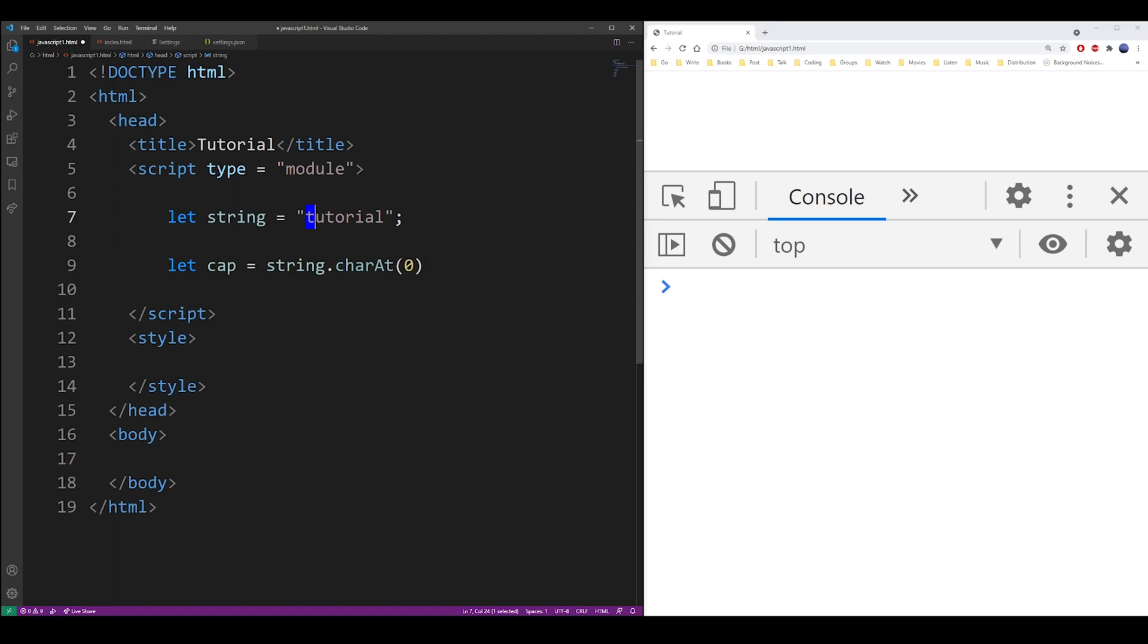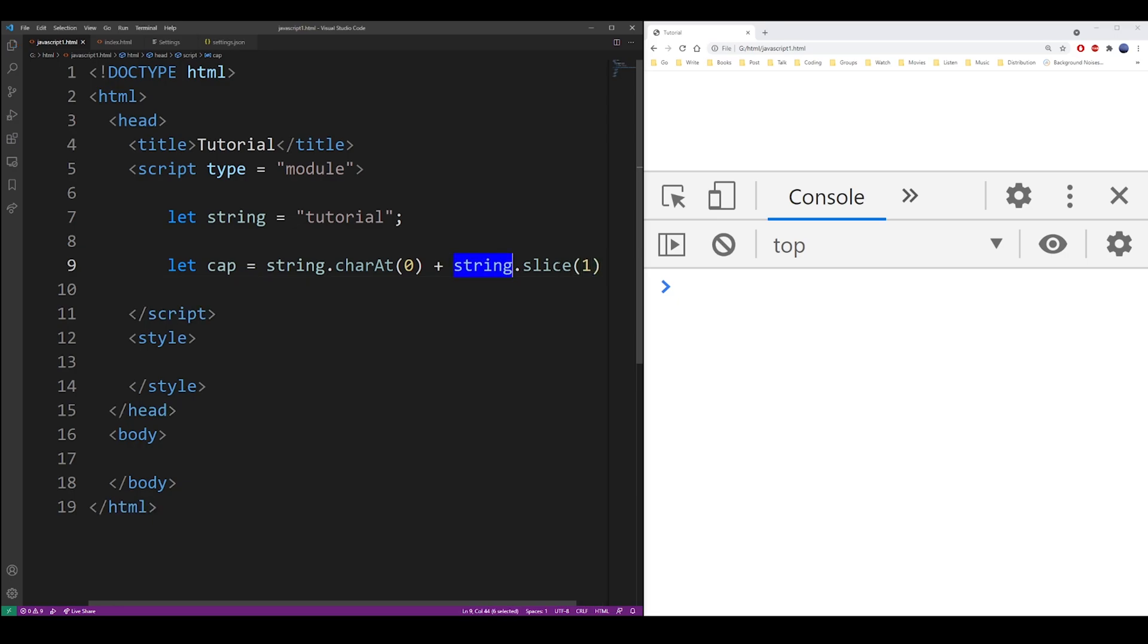Then in addition to that, you want to use the slice method and set its argument to 1. 1 will skip the first letter and select the rest of the characters in that string.